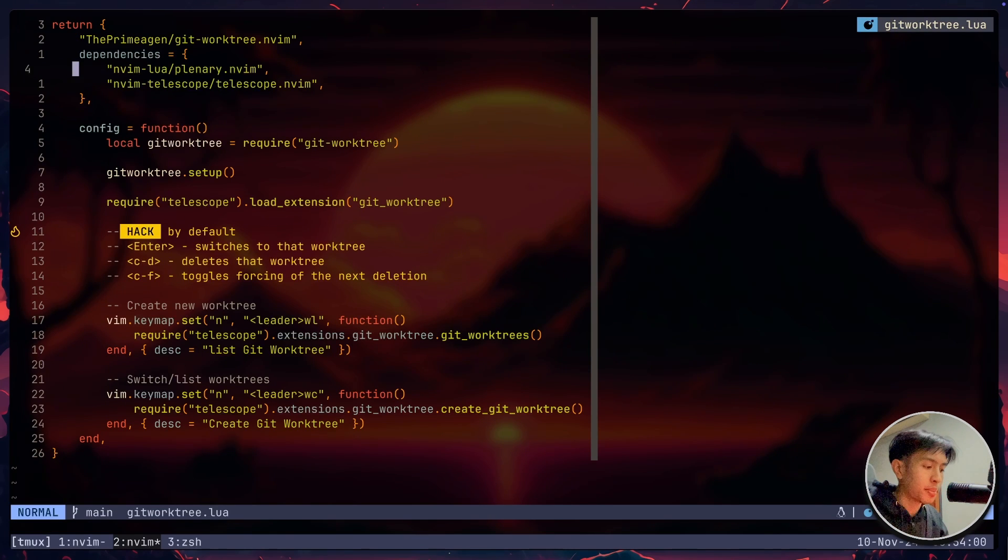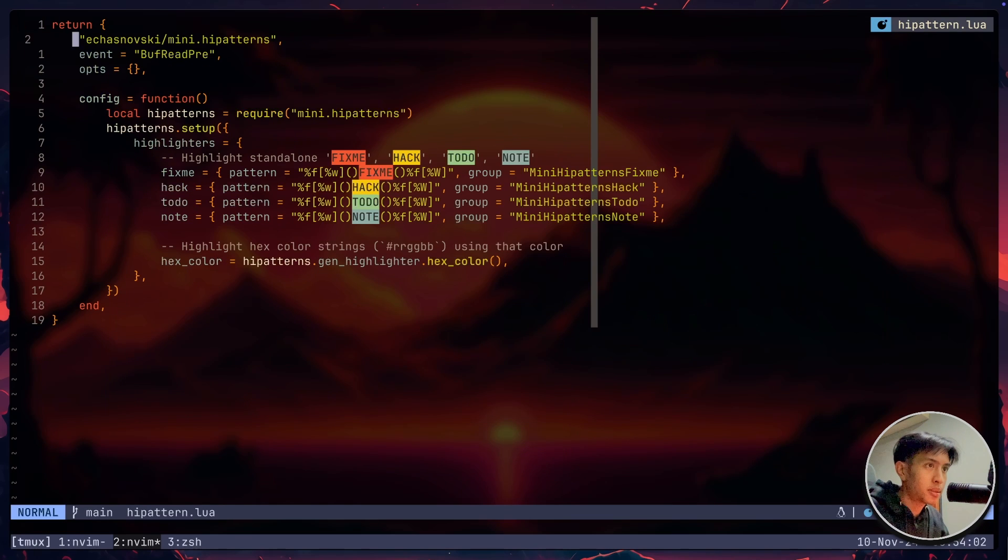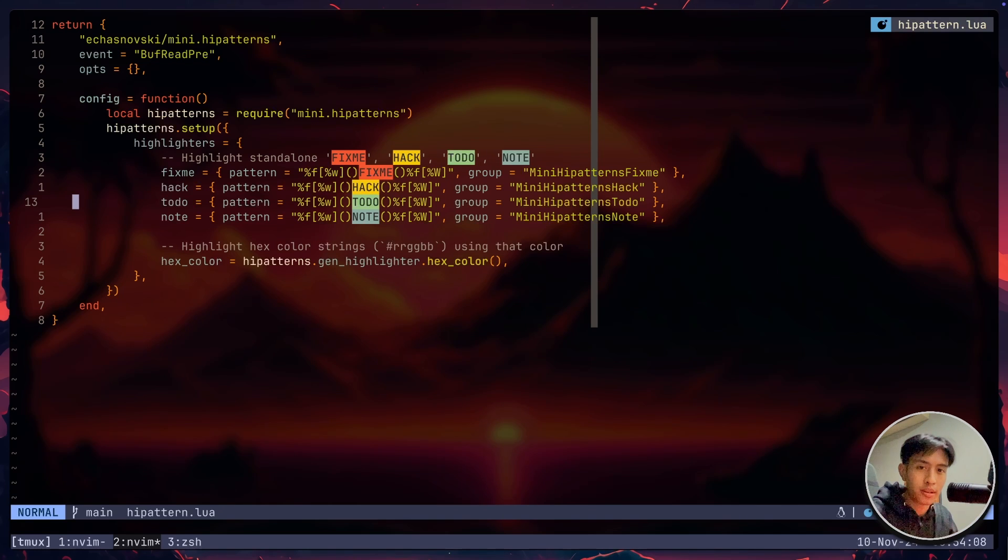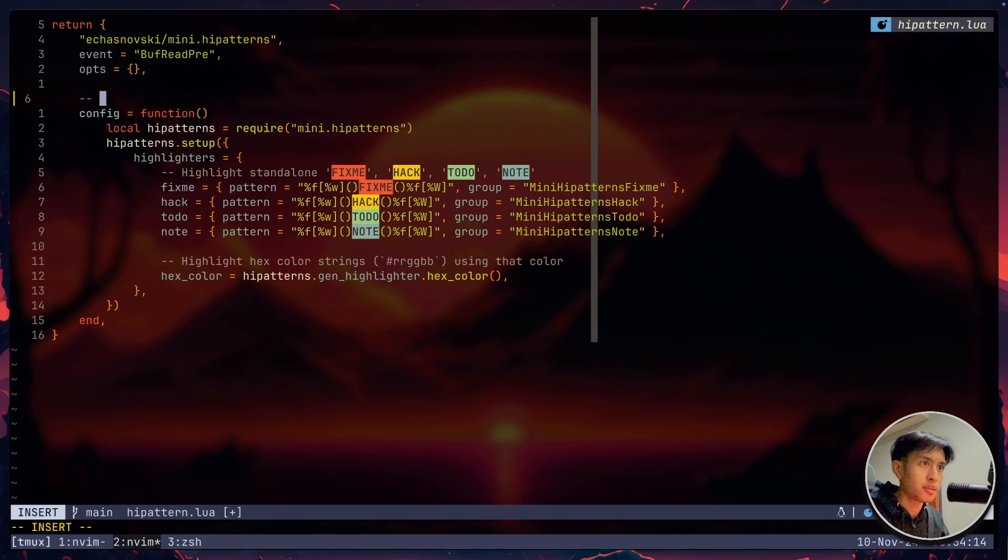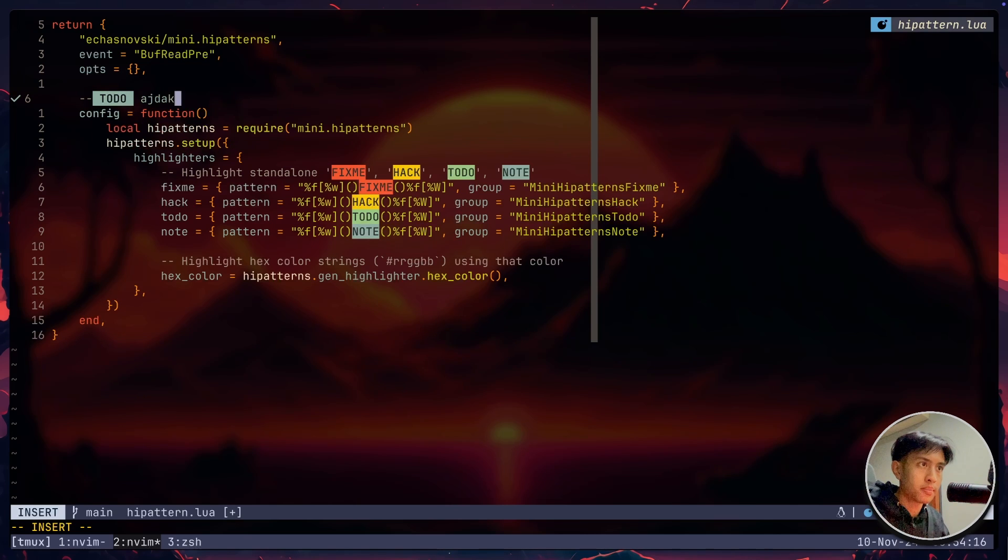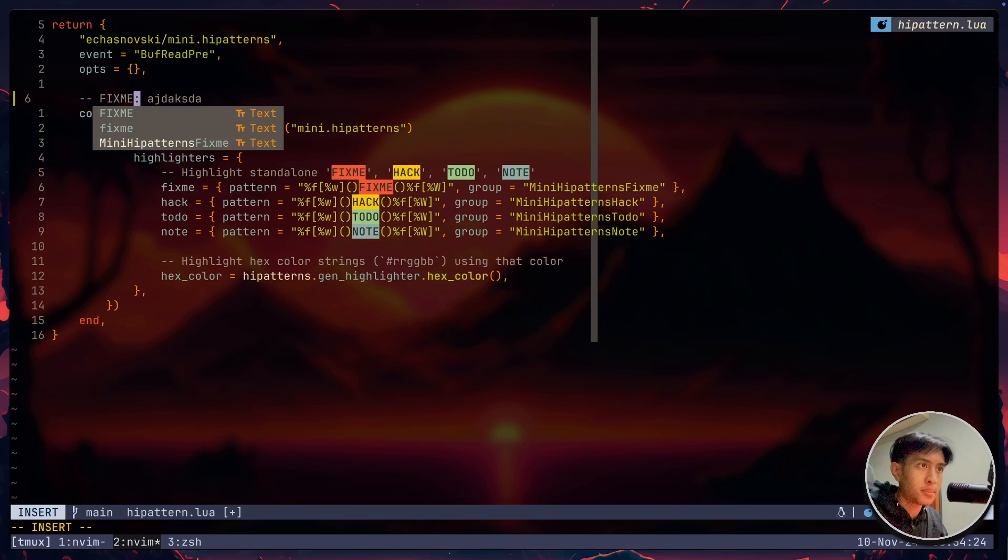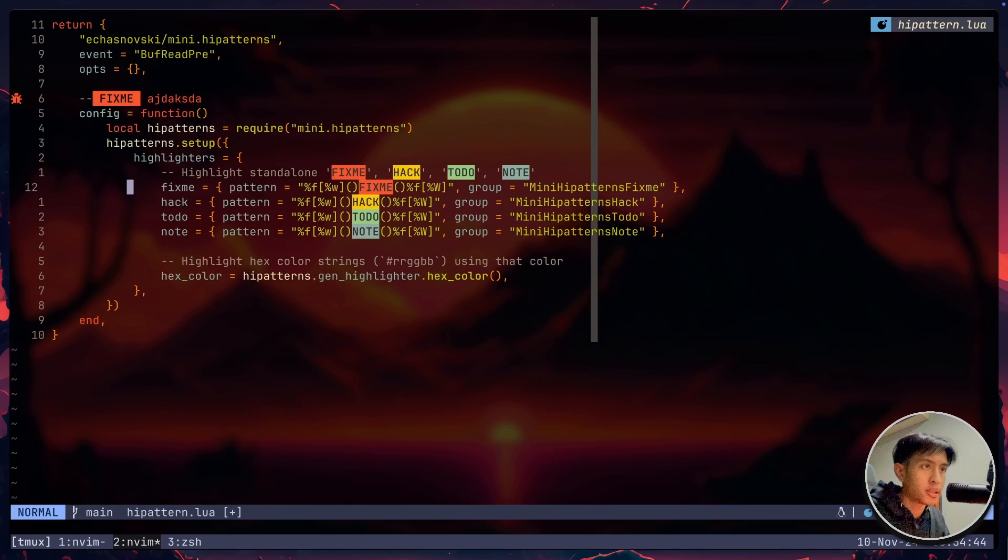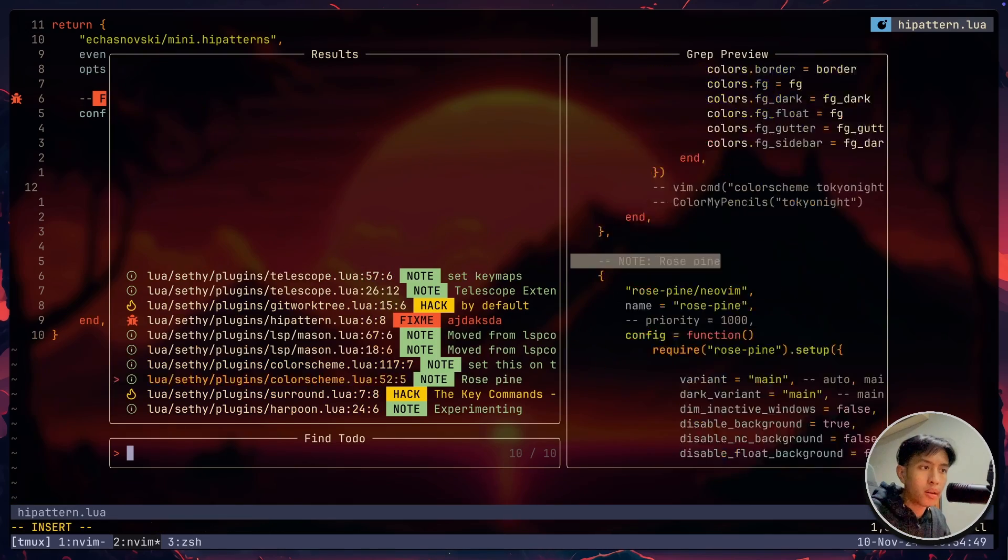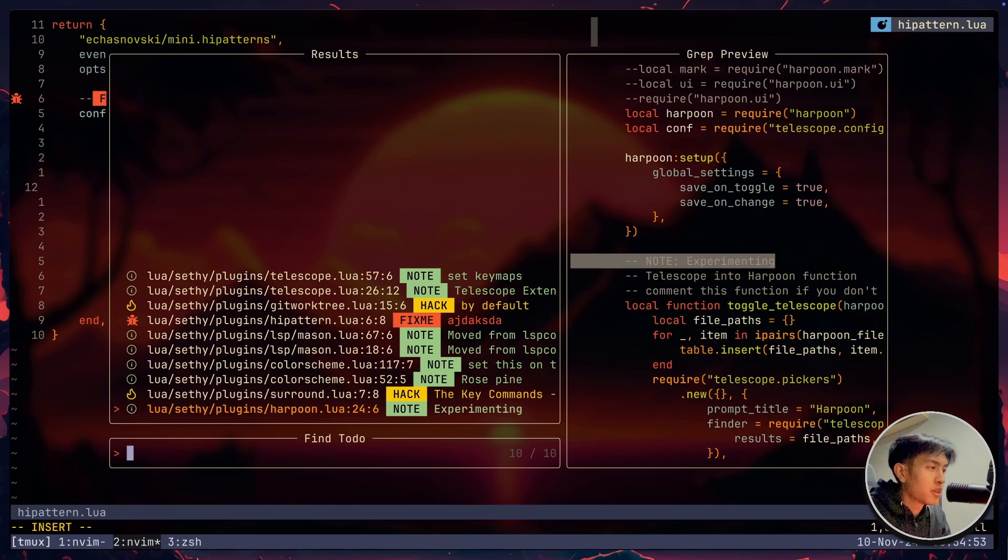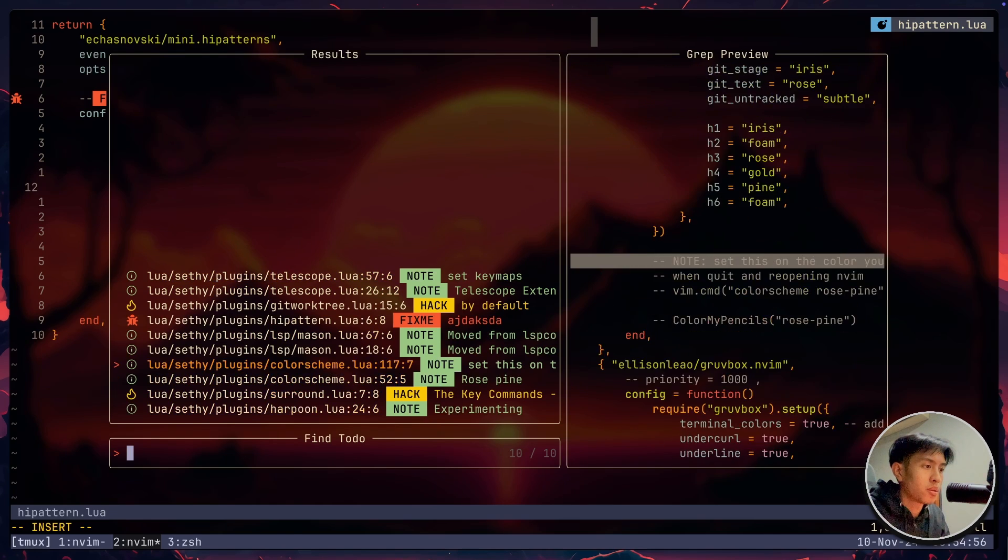Now another one I want to talk about is the high pattern. This plugin pretty much allows you to create like a tag of highlights in your code. Like I could just go here, maybe write some comment. And be like, to do, like that, blah, blah, blah. And it's going to highlight as that color. I could do things like hack or maybe fix me. It's going to be red. Also, you can link this with telescope. But let me just go ahead and save this file real quick. So now if I go leader PT, you'll see all the tags and highlights I have in my code. So it's also one way of debugging and fixing your code.